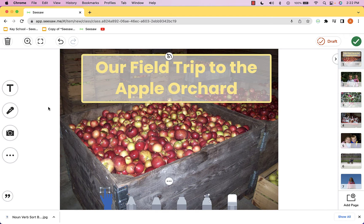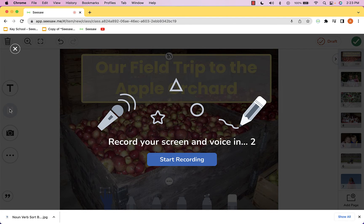Now I'm going to head over to the microphone tool, which is going to allow me to record my screen and my voice. I'll click and it will count me down three, two, one, and then I'll begin to record.